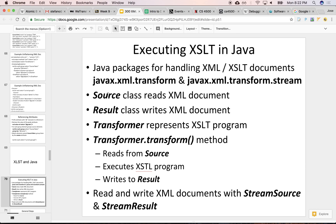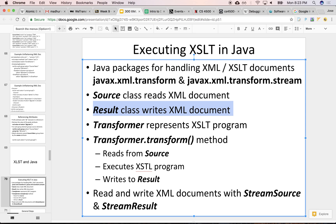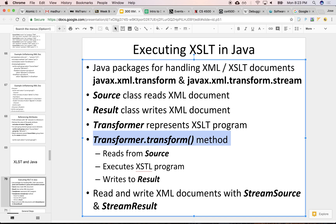First, we'll need two source files — one for the XSLT, one for the XML — and we need to generate a resulting XML or HTML or whatever it is. And then we'll need a transformer that compiles and applies the XSLT and transforms it into the result.